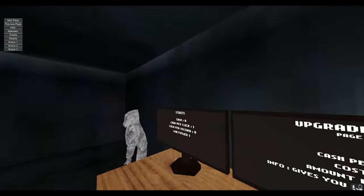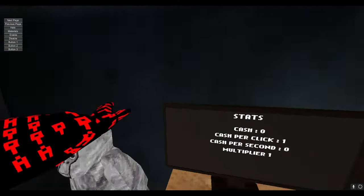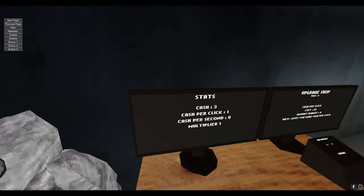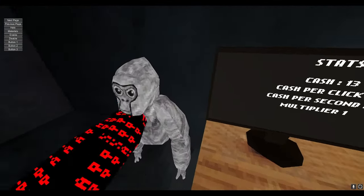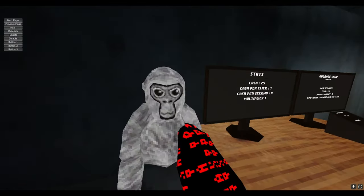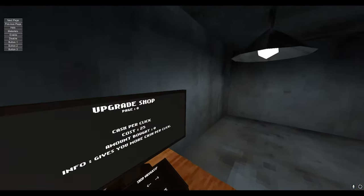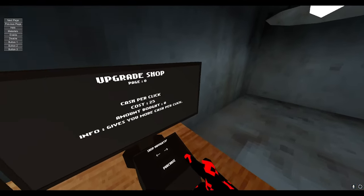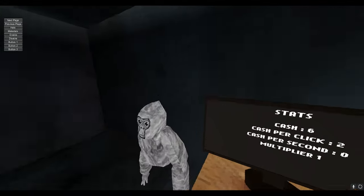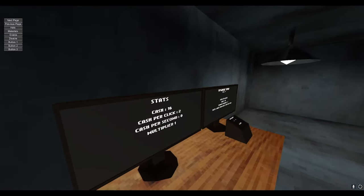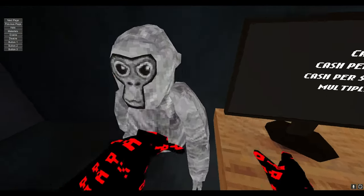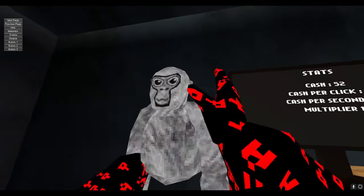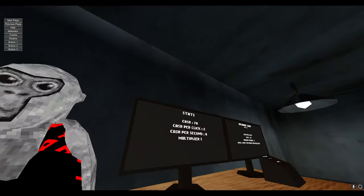So how do you get money? Oh, there's a button. Can I buy something? Oh! Now I get two per second. Now I get two per click. This is really cool.